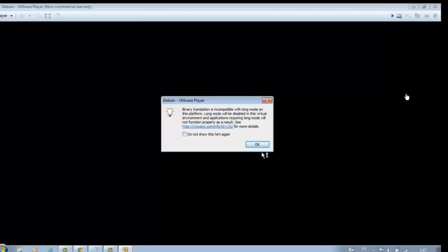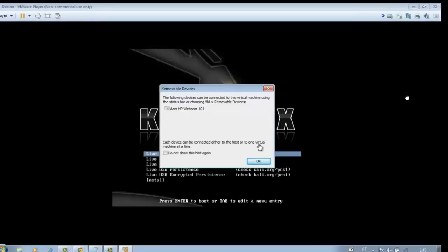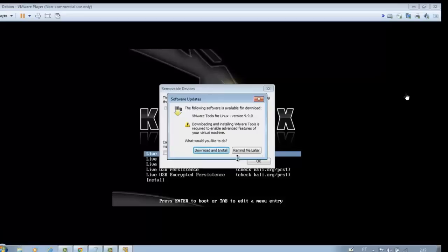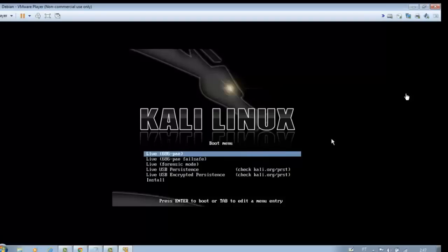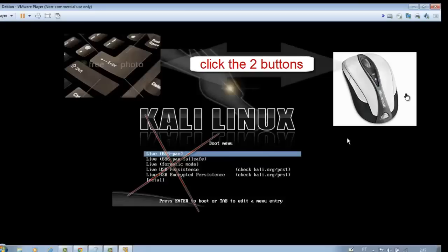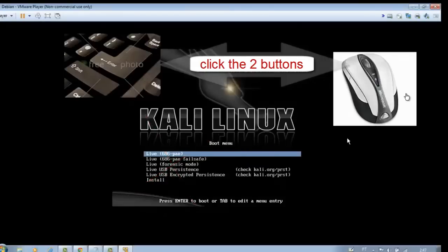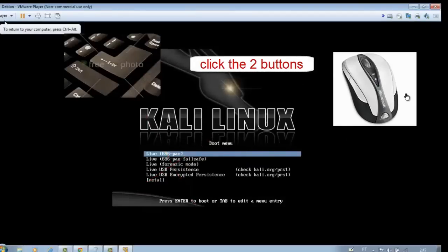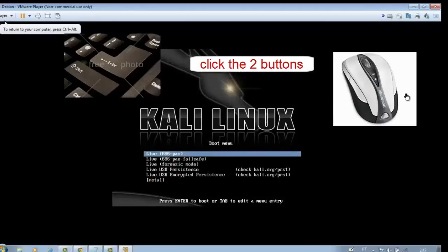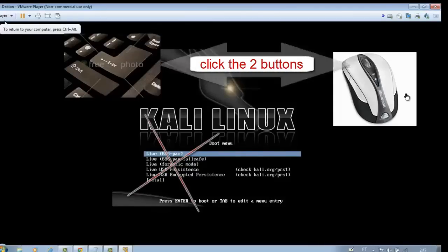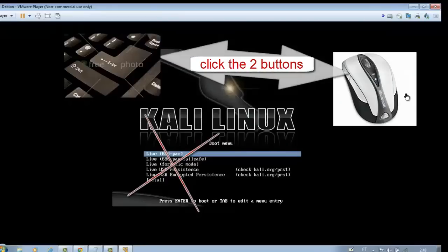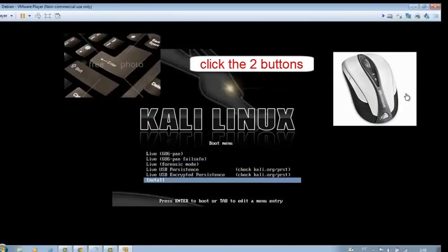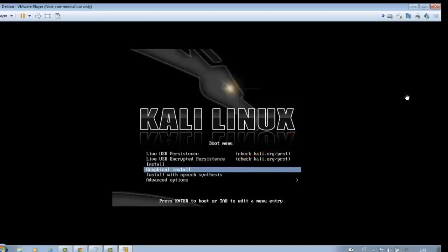Proceed as in this demonstration. Importantly, when you get to this stage, click the left cursor button and enter, until you reach the following options. Now click graphical install.